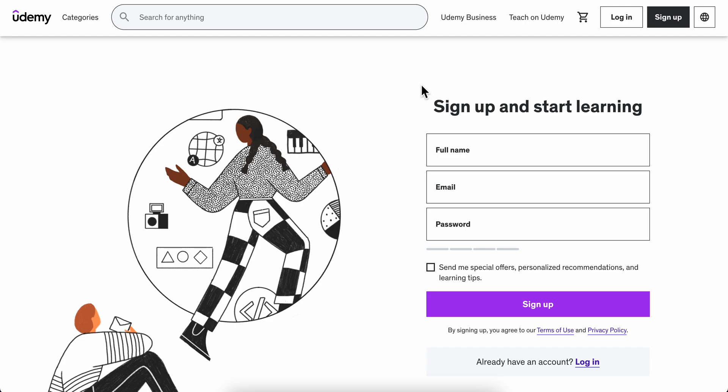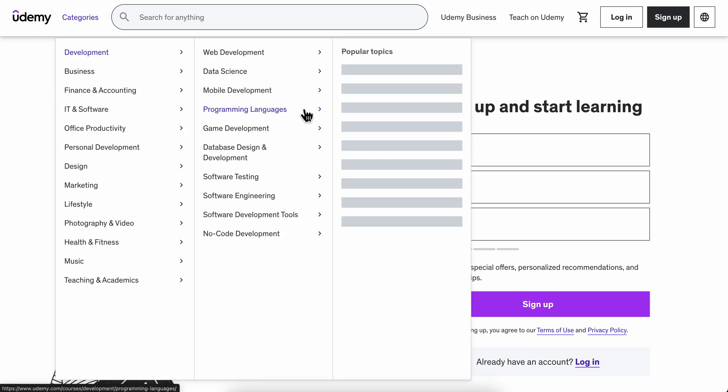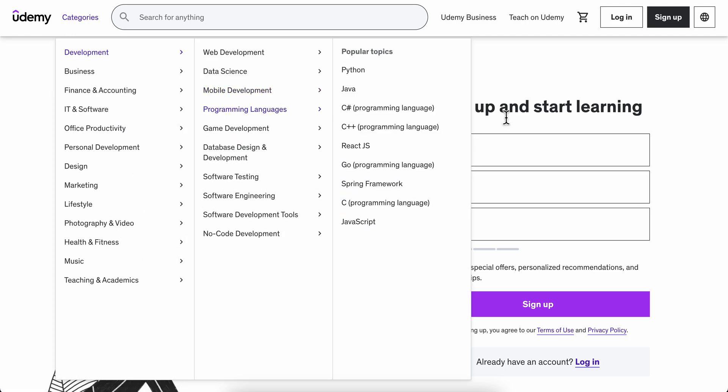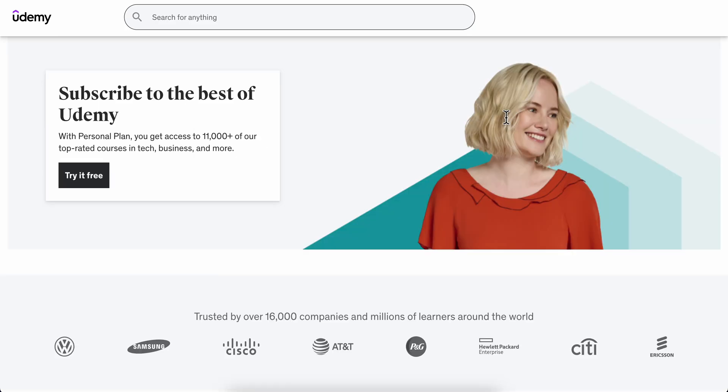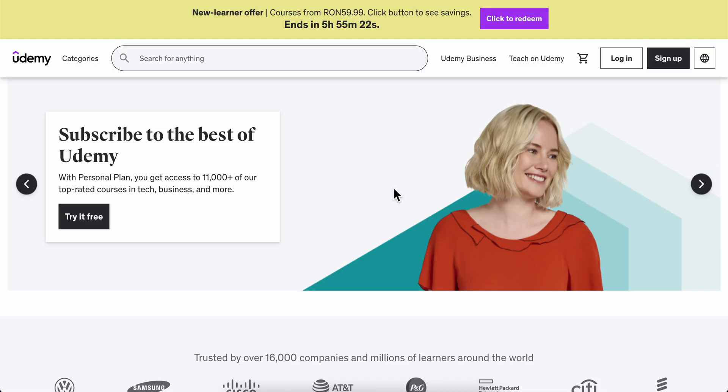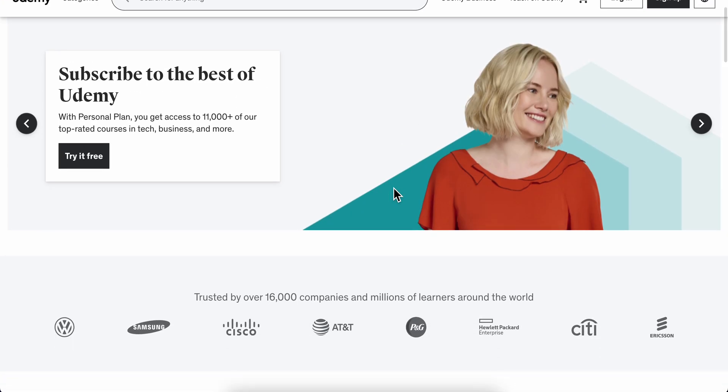On Udemy, there is not a subscription - it's not subscription-based. You simply buy what you need to learn.